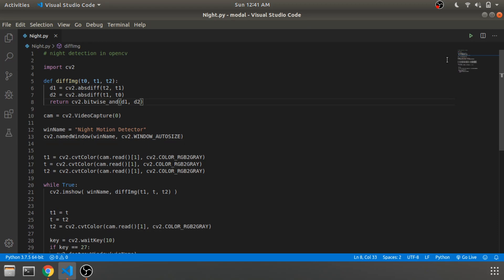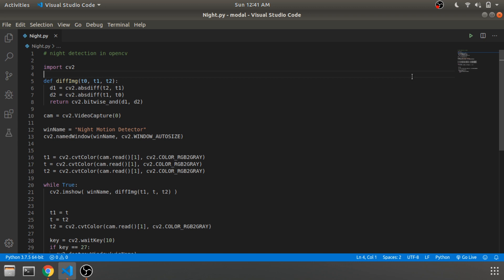Hey guys and welcome back to another video. In the previous video we've seen Canny edge detection algorithm using OpenCV in Python. In this video we'll be seeing how you can actually use OpenCV to perform night detection without any night detection camera or hardware.